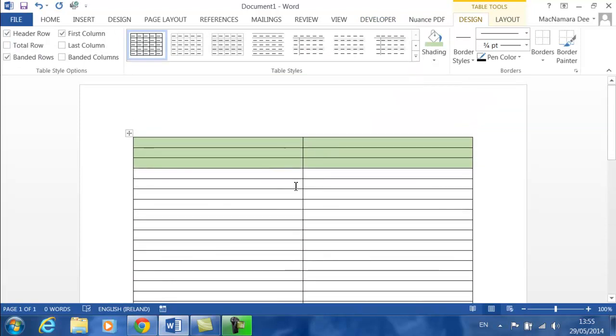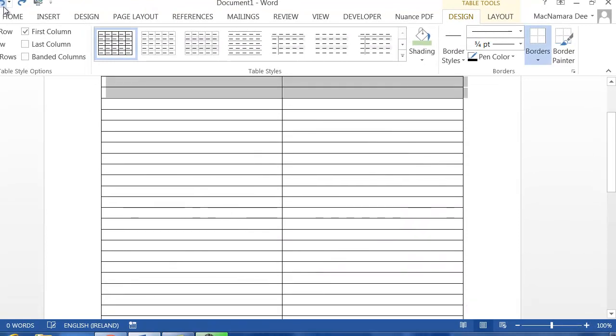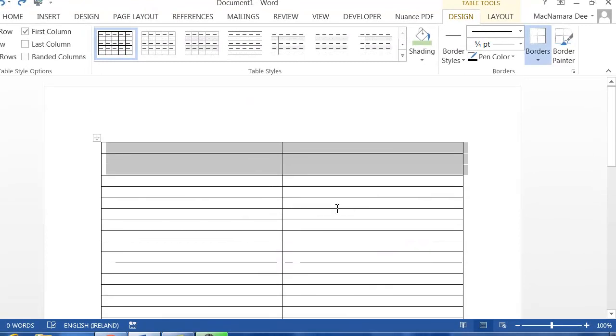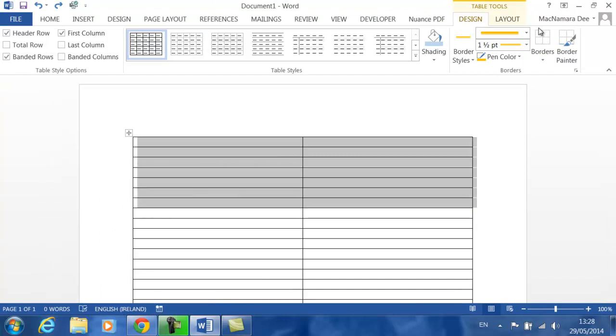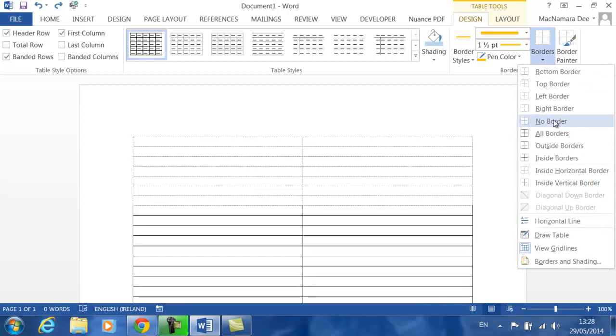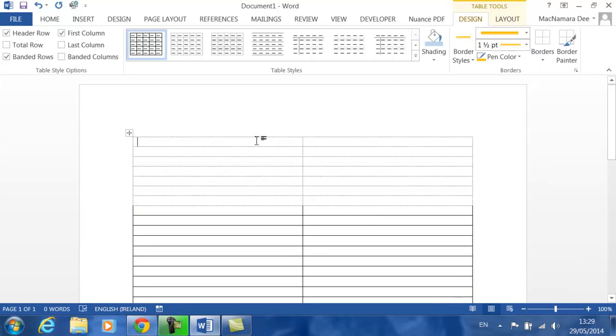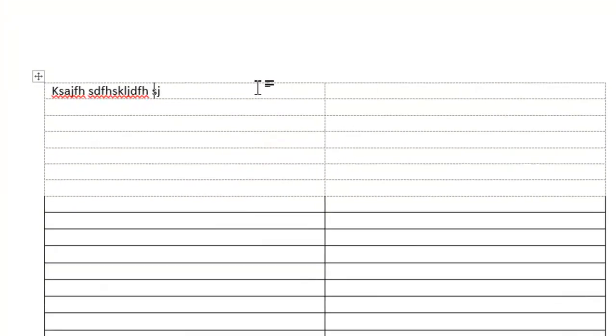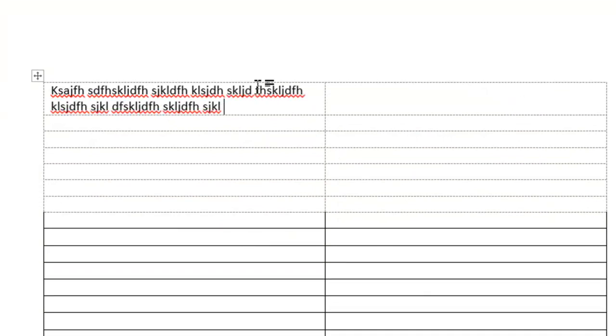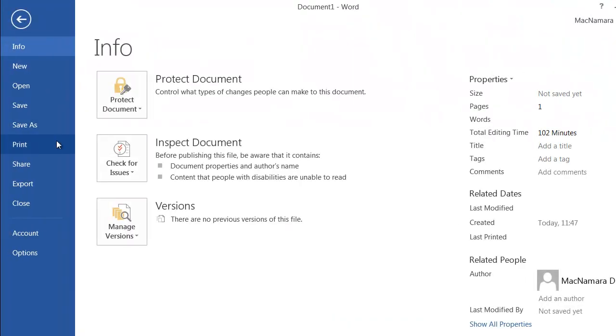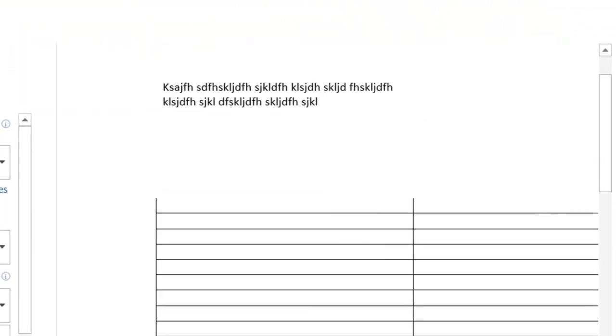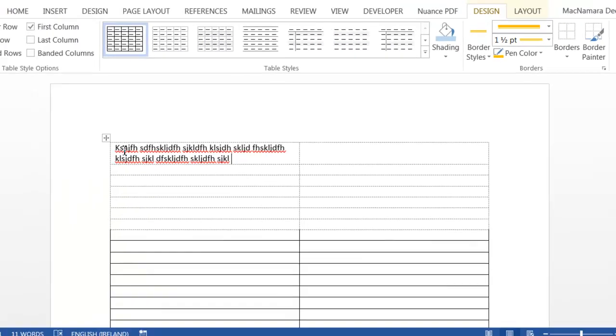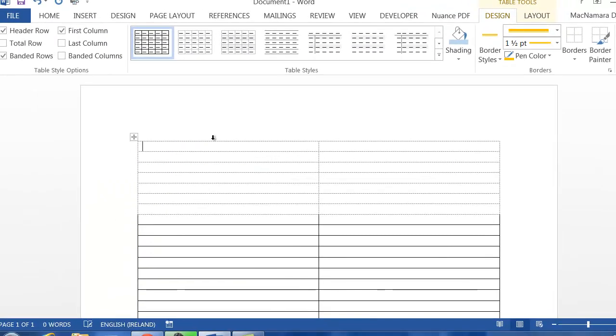Now we'll take a look at borders. If I wanted to select these rows here, in the borders area I can choose to have, for example, no borders. The structure is there; you can see the dotted lines or grid lines displaying, and the text will wrap around. But those lines, if we click on File and Print and then I zoom in, you'll see that the lines actually don't print out. So that's a no border option.